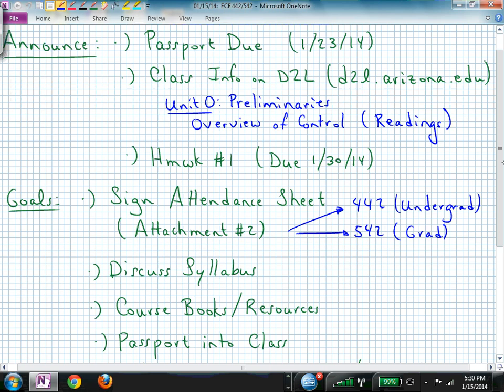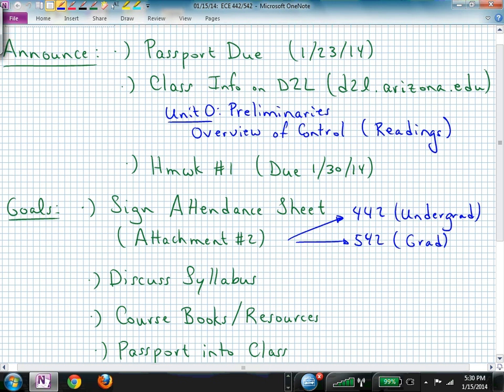Your first assignment is the passport, and we'll talk more about that as we go. Most material distributed in this class will be available on D2L. We do not have a textbook you had to purchase at the bookstore — I'm finding material you can access via the web, and those links will be available on D2L.